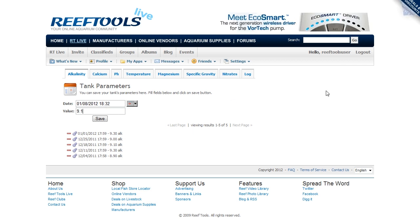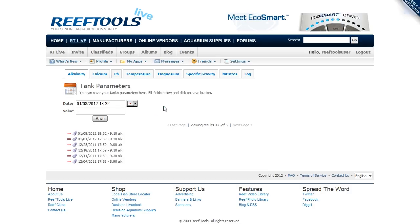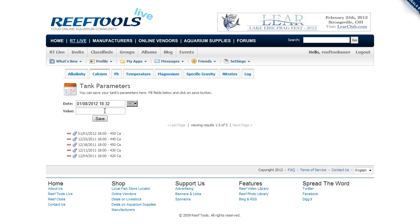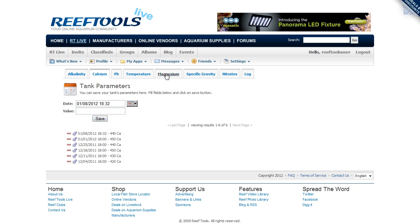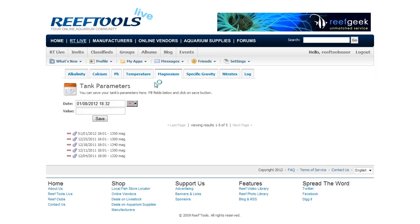I already measured my parameters today, so I'll go ahead and enter alkalinity, then calcium, and then finally magnesium. I've actually already entered the rest of them, so this way you don't have to sit through this.